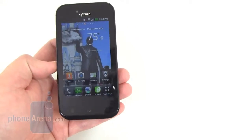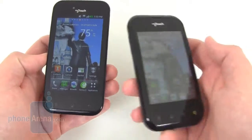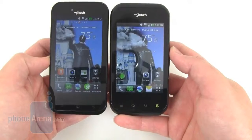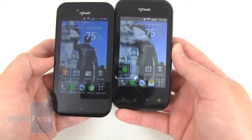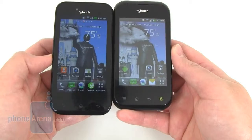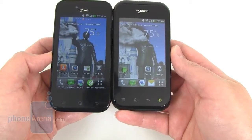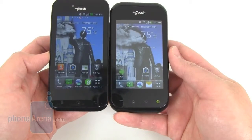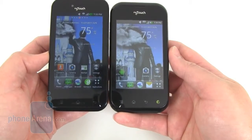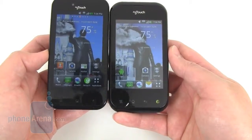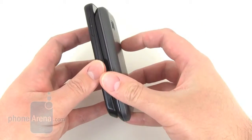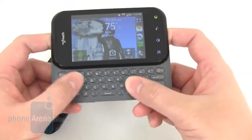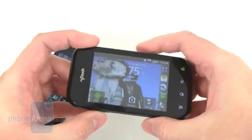We have the standard MyTouch here on the left and the MyTouch Q on the right. The basic difference is the screen size. The MyTouch on the left has a 3.8 inch AMOLED display, while the MyTouch Q on the right has a smaller 3.5 inch TFT LCD display. There's also a difference in thickness, and the MyTouch Q has a QWERTY keyboard.